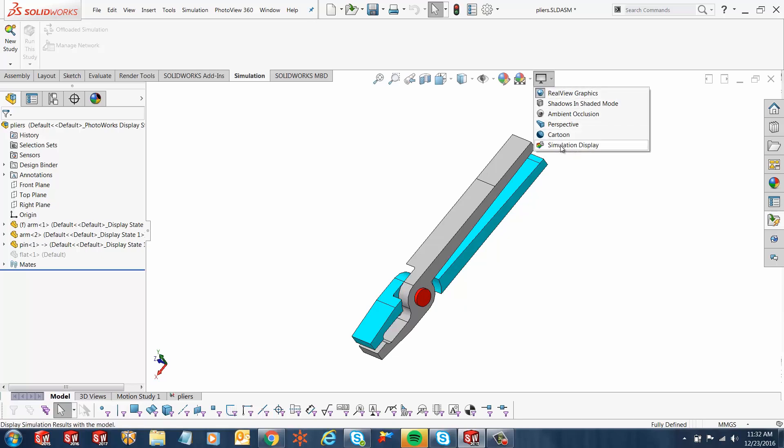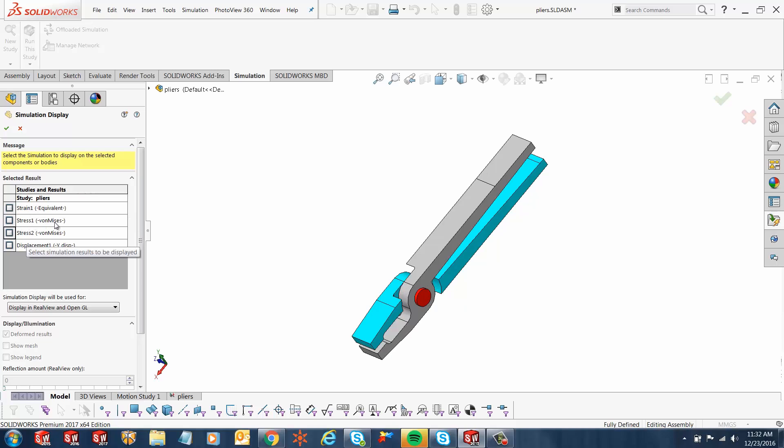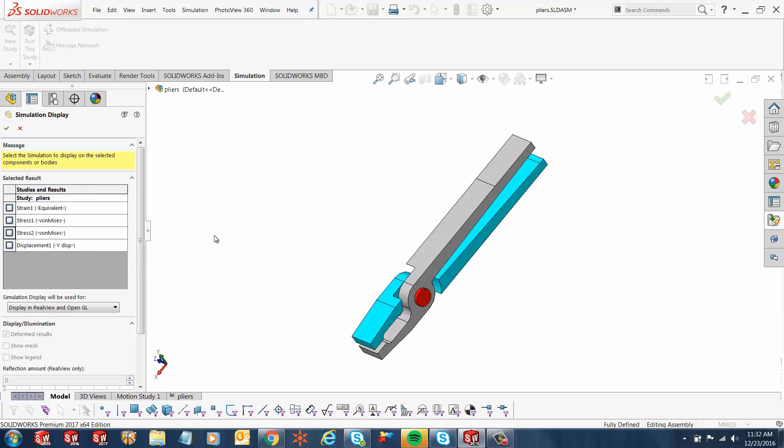Now as soon as I click this, SOLIDWORKS knows what different studies have been done. Over here it sees your different stresses, your strains, and the displacement plots. If you had multiple studies done and multiple plots done for the studies, all of those will show over here.